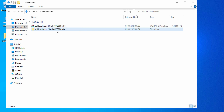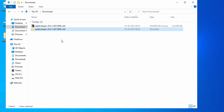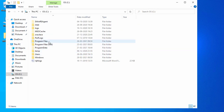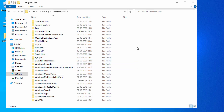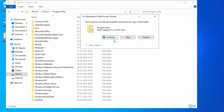SQL Developer is portable software, meaning you don't need to install it — you can simply run it. However, it is advisable to copy SQL Developer into the drive where Windows is installed. Let's copy this folder, go to C drive, then Program Files, and paste it there.